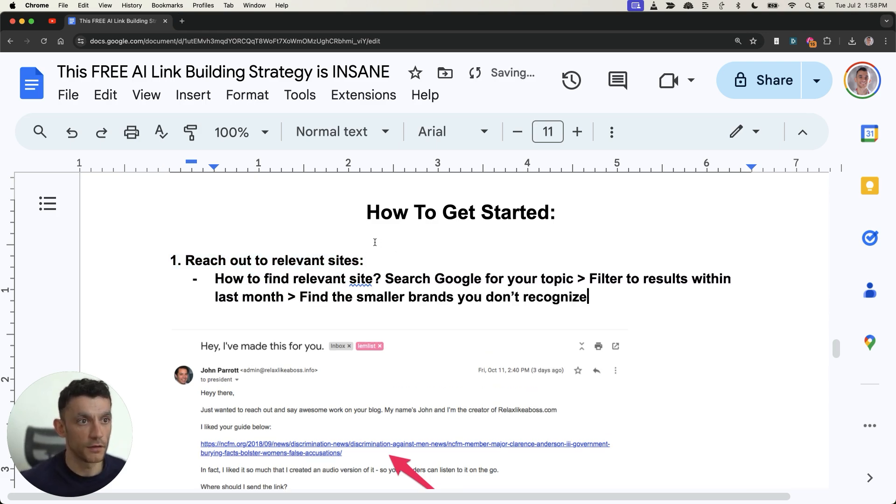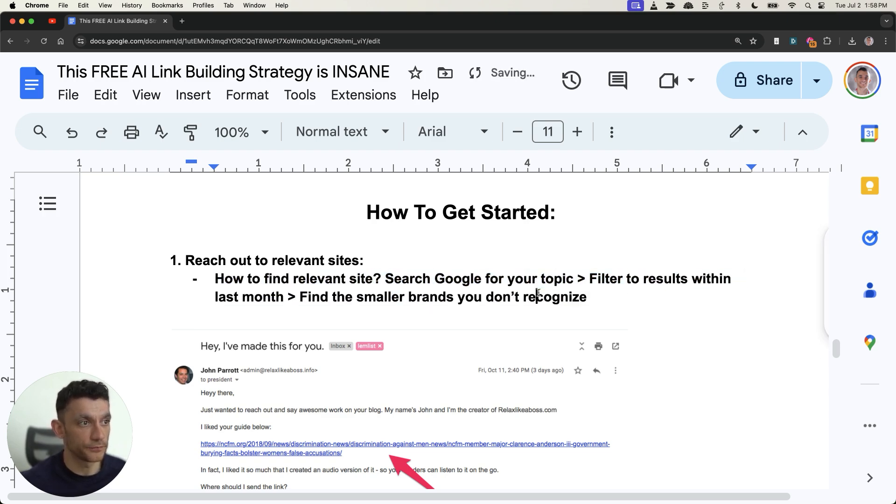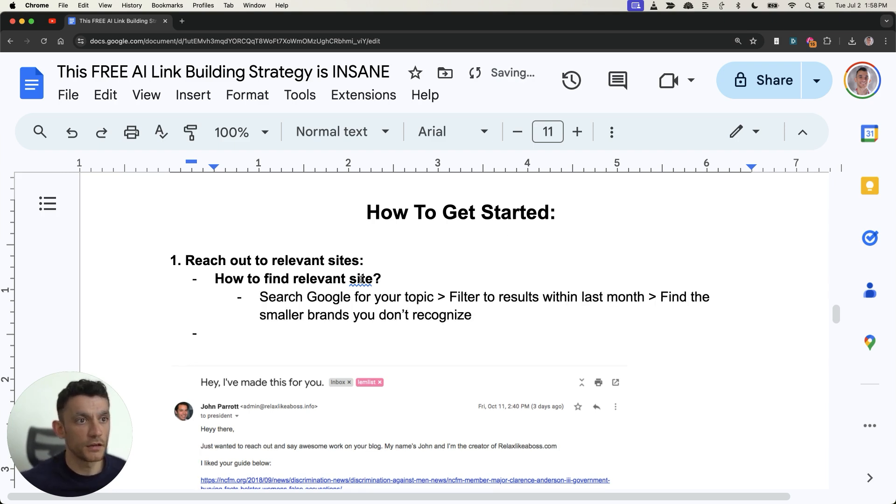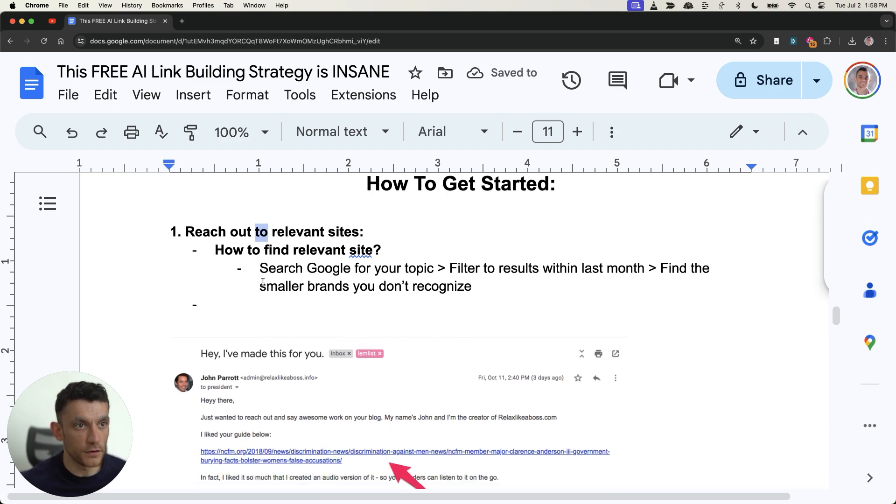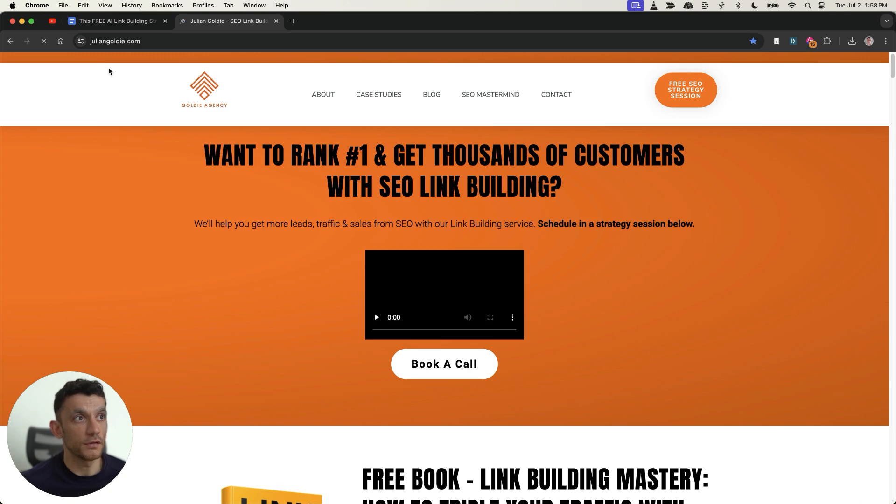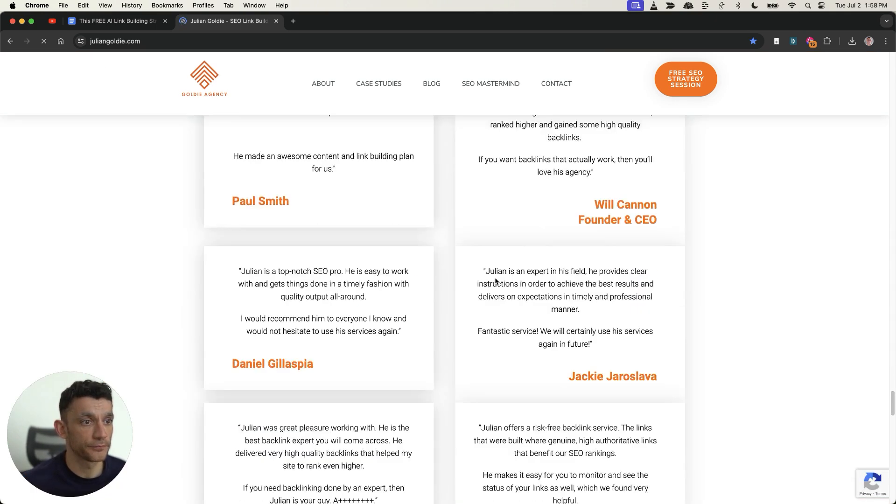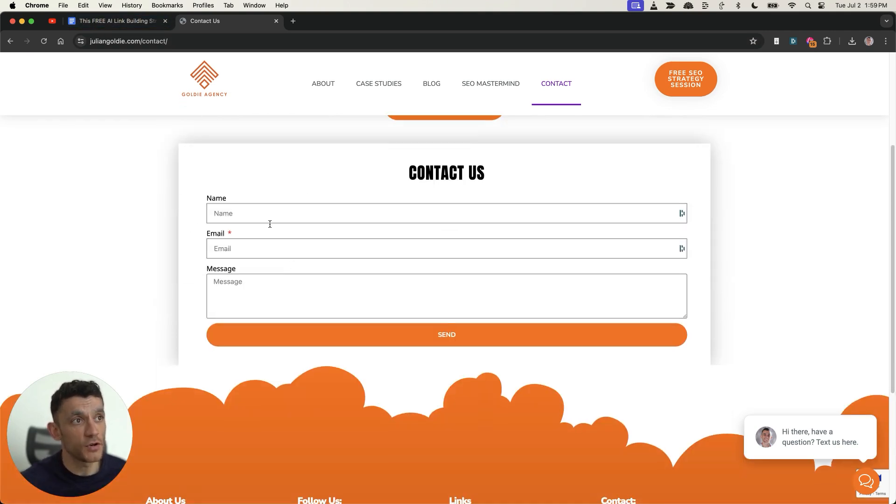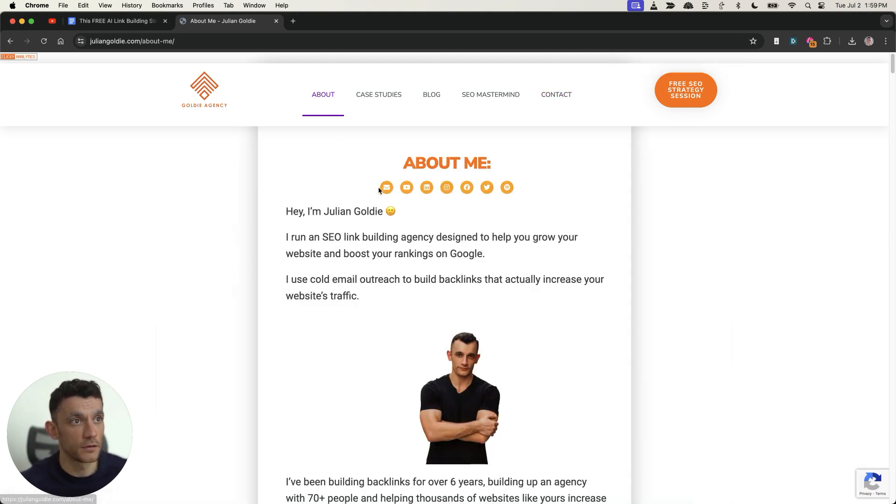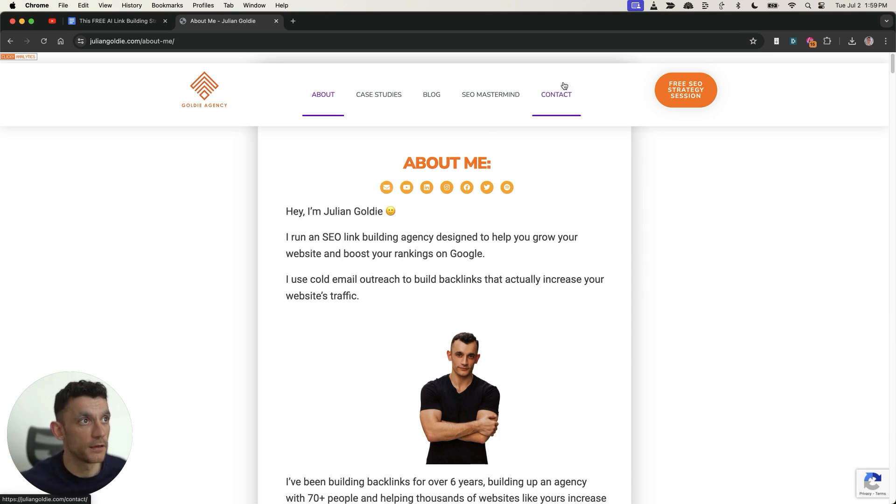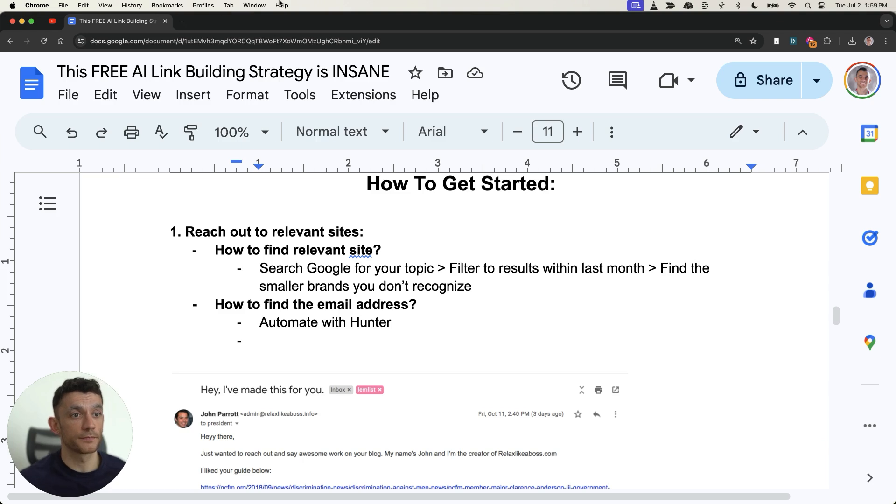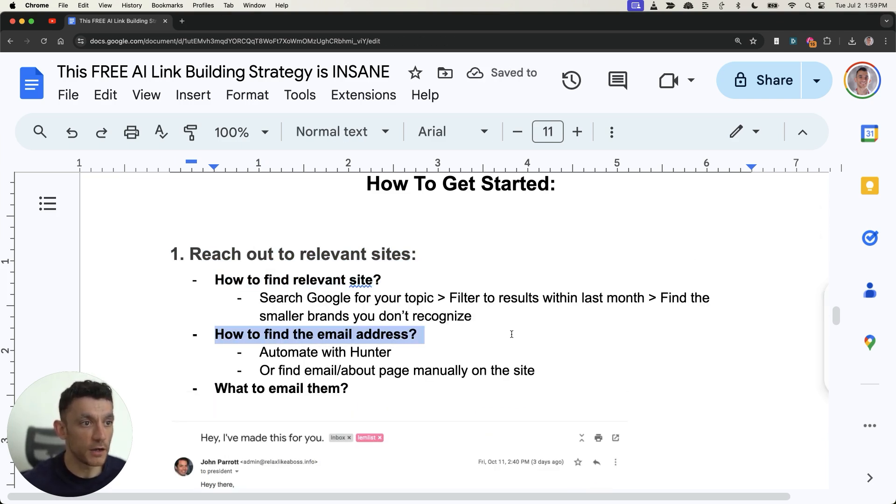All right so how do you find the relevant site you just search Google for your topic, filter to results within the last month, find smaller brands you don't recognize easy you can do that for free. Then you're going to go okay but how do I actually find the email address of the person I want to reach? You can automate that with tools like Hunter but if you want to do it for free you can just go onto the website and typically they're either going to have a contact us section or they're going to have an email address. An email address is better but a contact us section works. For example it might be on the about page or the contact me page like you see right here. Otherwise you can also use the contact us but I prefer to use email or social media for outreach.